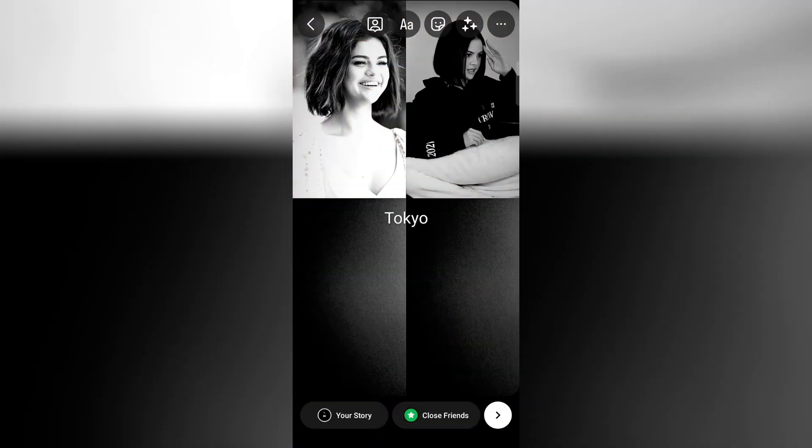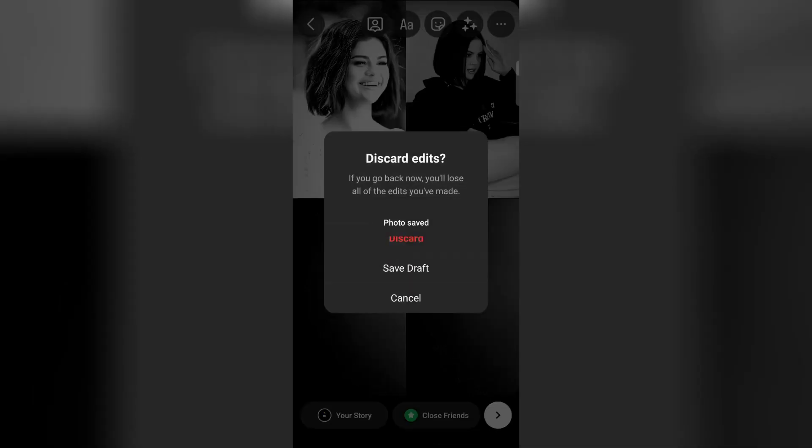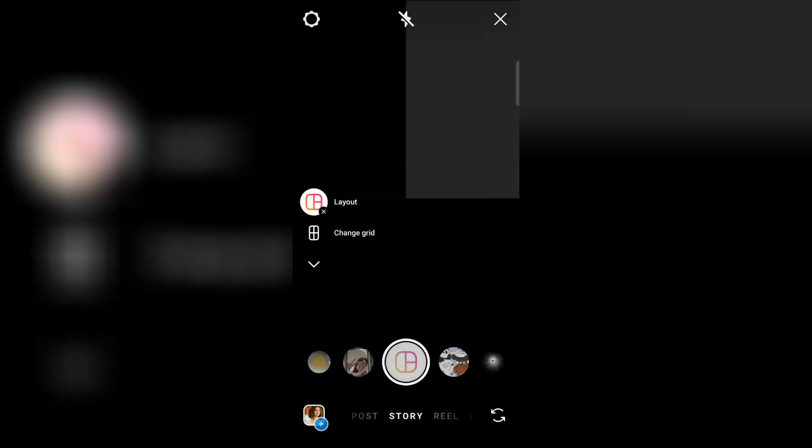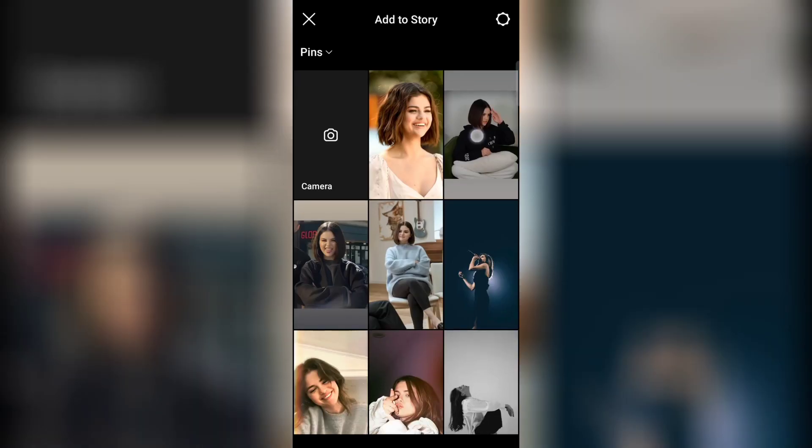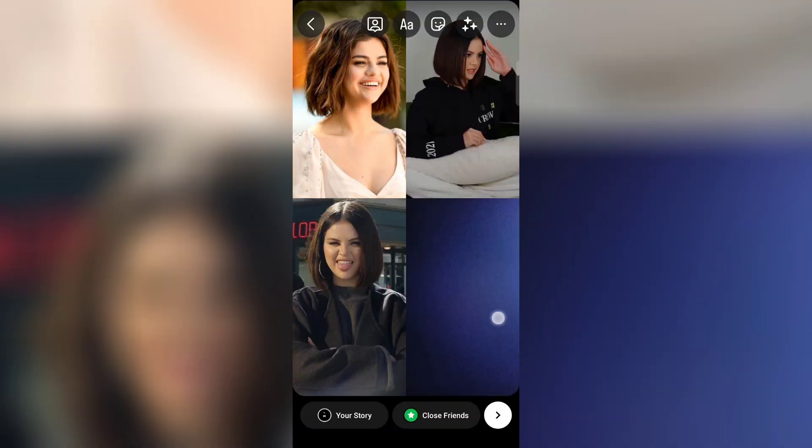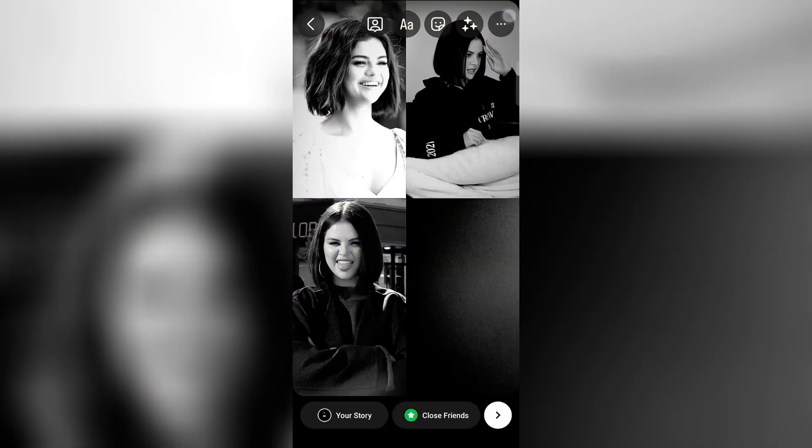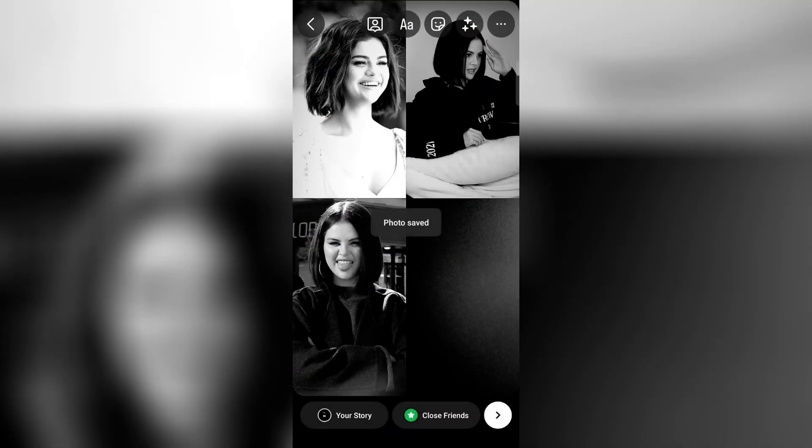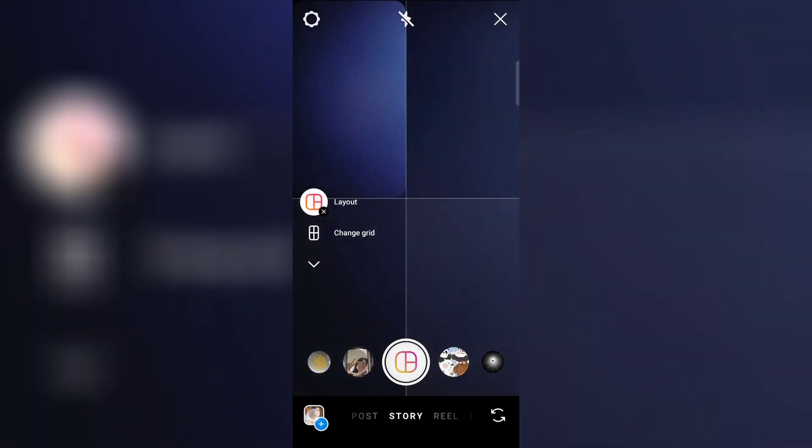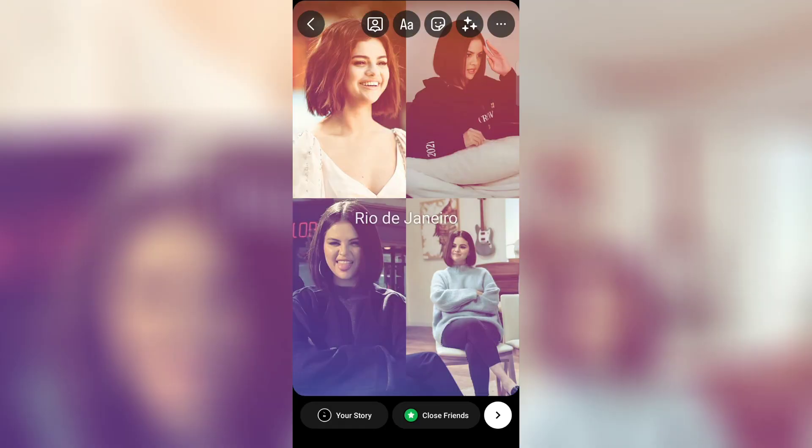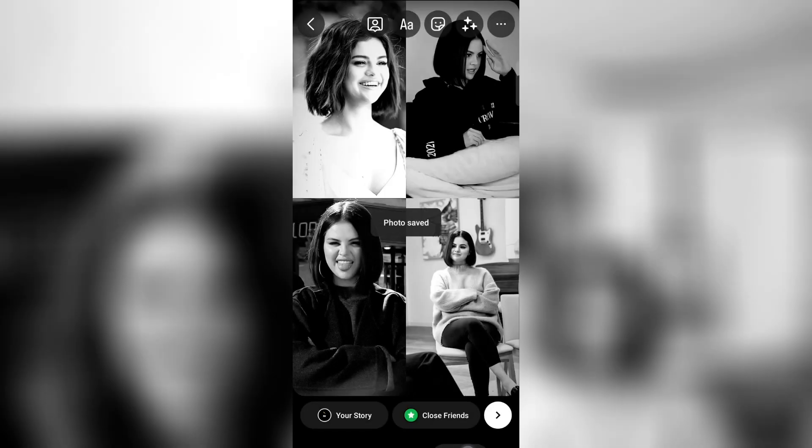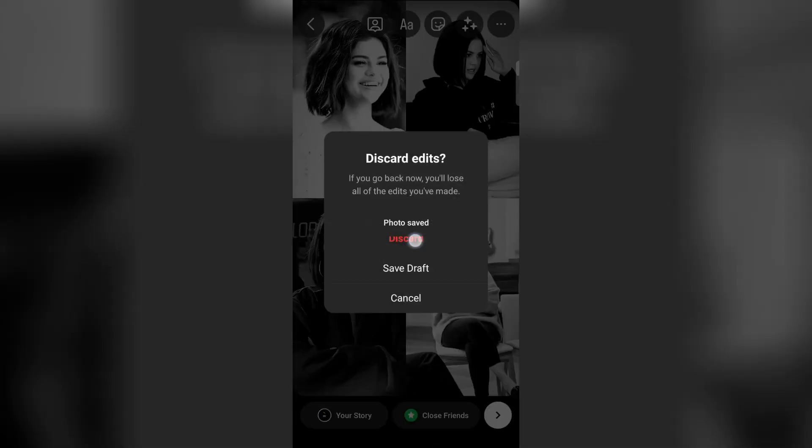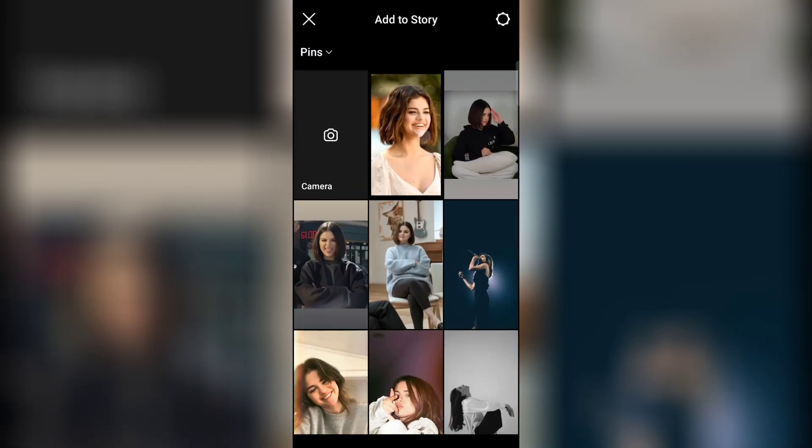Now go back to layout again and add the three photos and follow the same process. Now go back and add the fourth photo. Now save the photo. Now go to layout and add the same four photos.